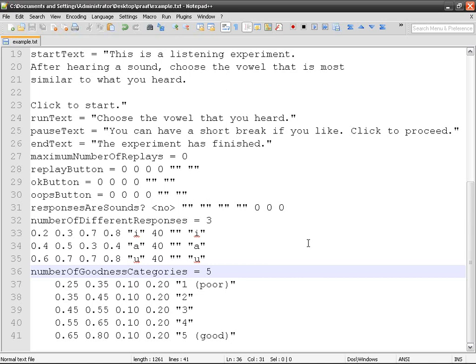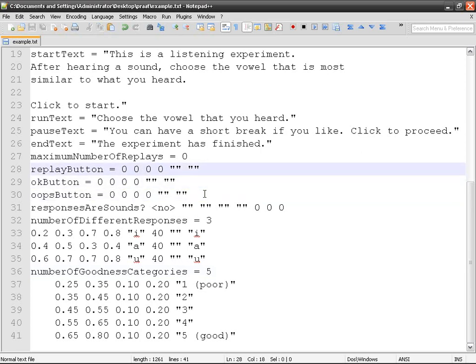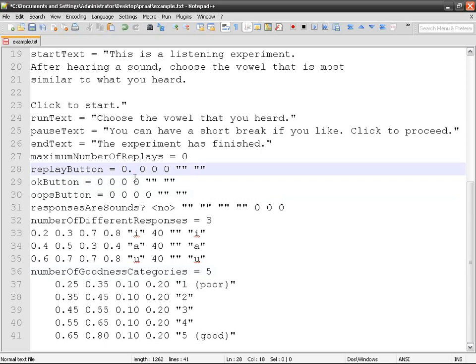Now let's go back to the initial script and we're going to talk about the special buttons: replay, okay, and oops. I'm going to create the three of them at the same time and then explain how it works.